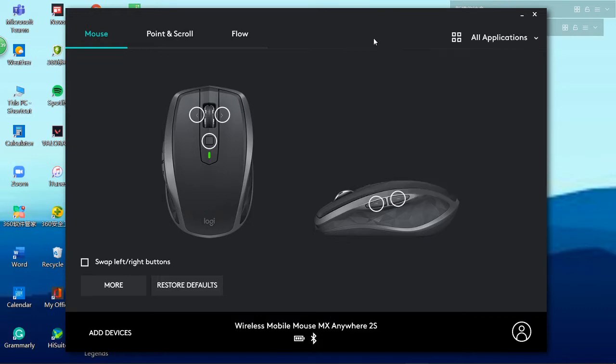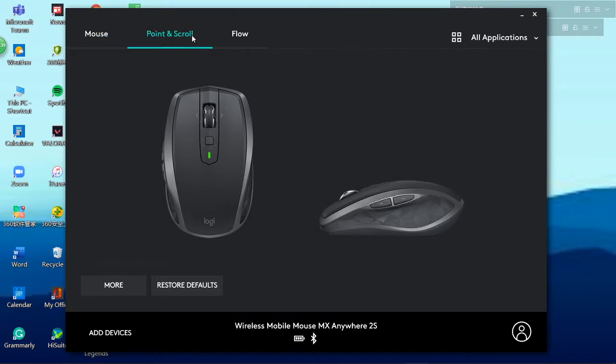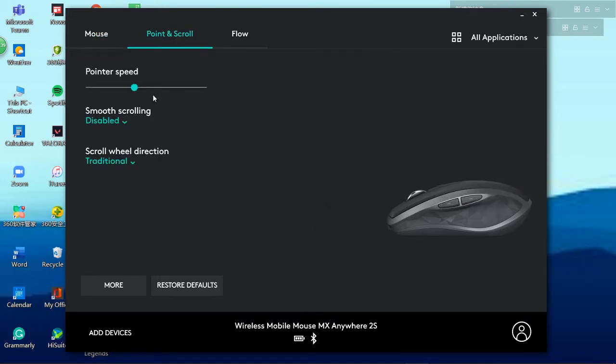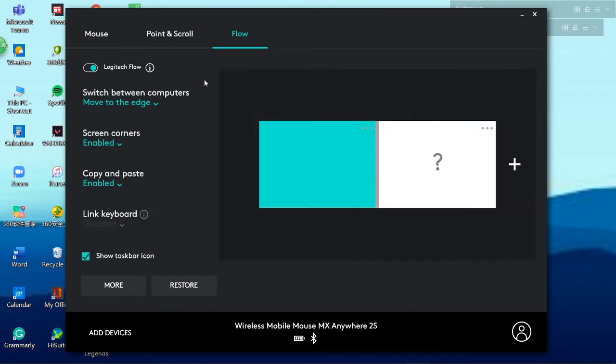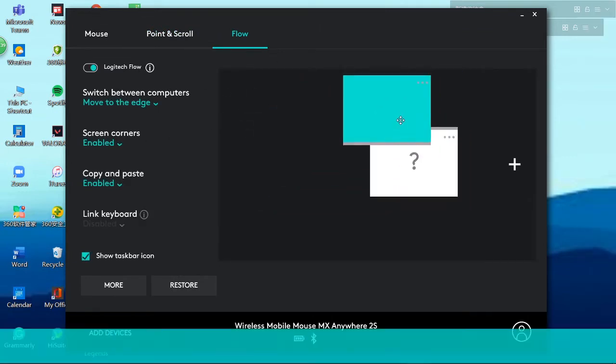But I gotta warn you, it's not the most precise because there are no actual numbers indicating how much DPI you're currently at. So if you really do want to modify it, you'll only have to go with your gut feelings. And last but not least, Logitech Flow - and that's a new feature that comes in with all the new Logitech mouses, and I could clearly see why this could be really useful.